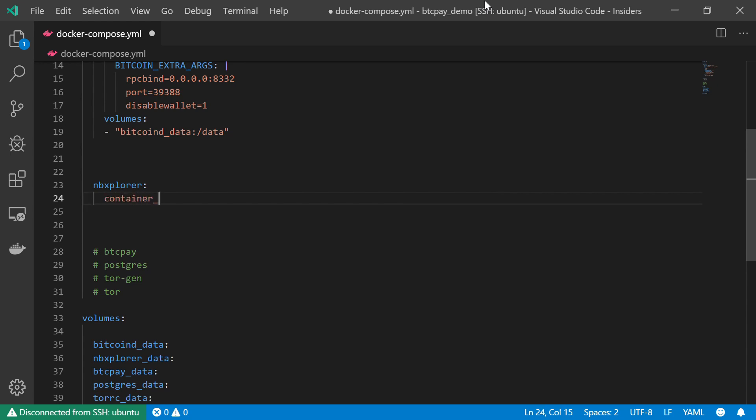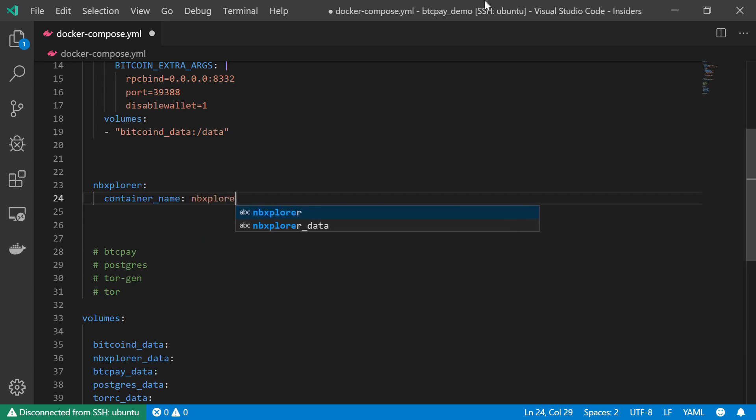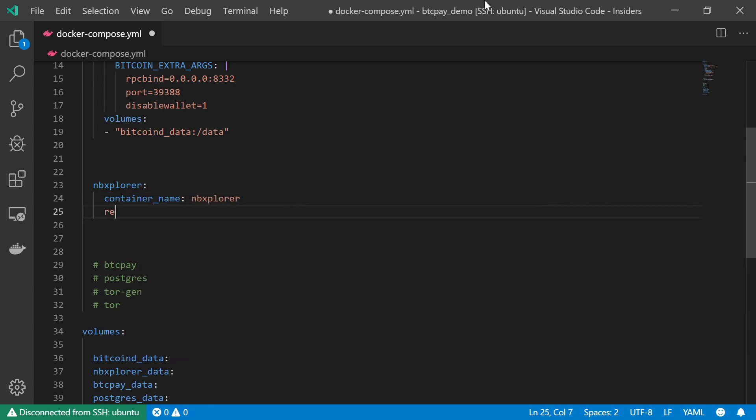And I want to restart automatically, so restart always.